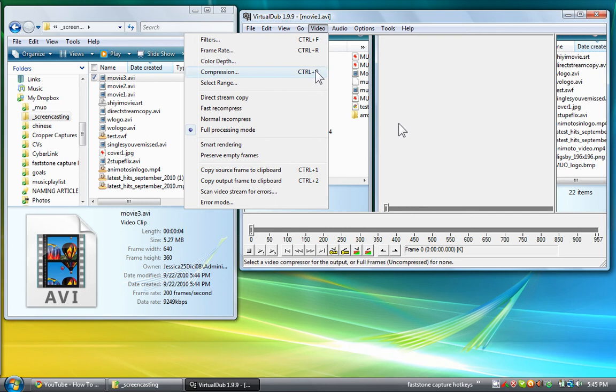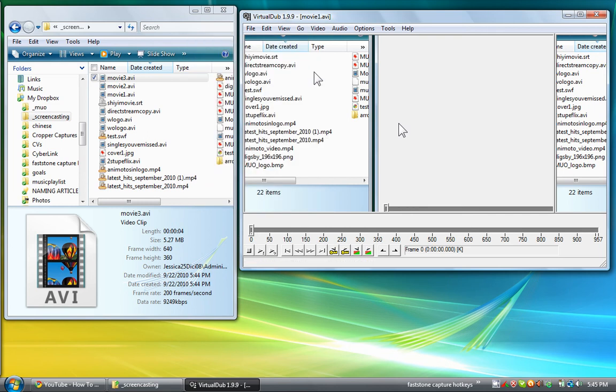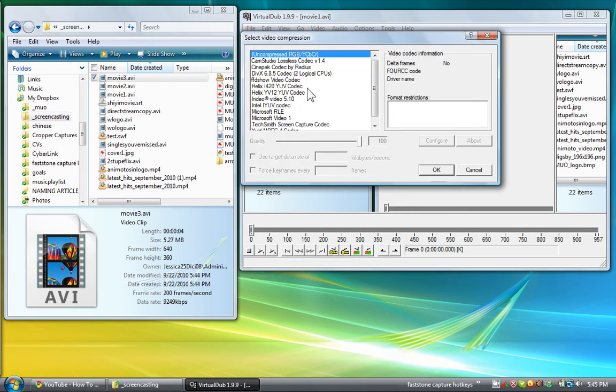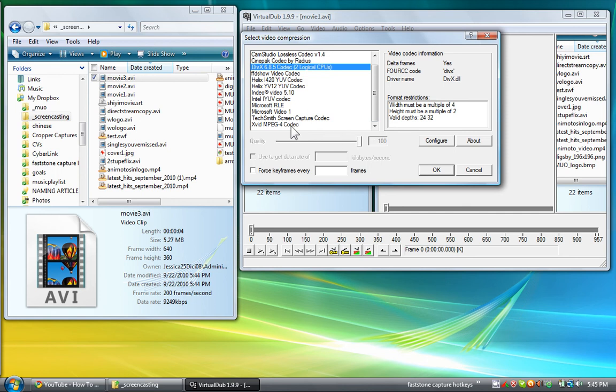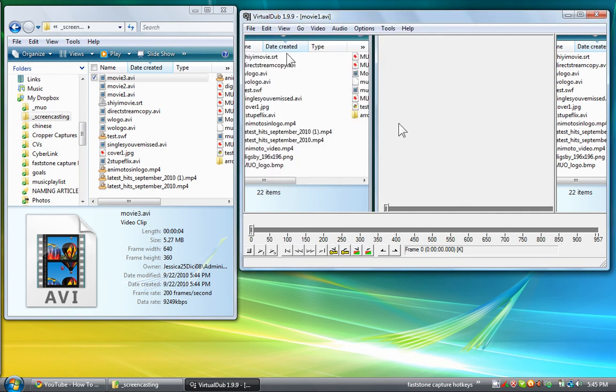And now whenever you're using filters, you want to go to compression and choose a codec, such as DivX or XviD, which is what I'm going to choose here.